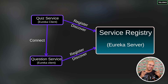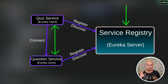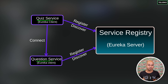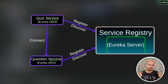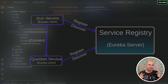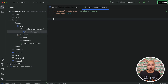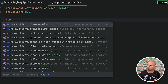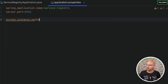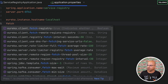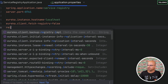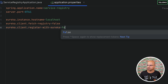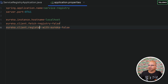When a Eureka client registers itself to the Eureka server, that applies to clients — not the server itself. We have the Eureka server and two clients: quiz service and question service. Those two will register themselves, but the Eureka server should not register itself. So we set eureka.instance.hostname to localhost, eureka.client.fetch-registry to false, and eureka.client.register-with-eureka to false. We don't want the server to register itself or fetch the registry.